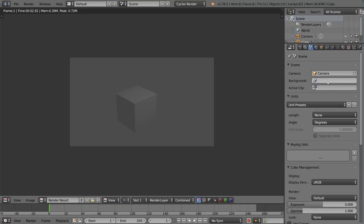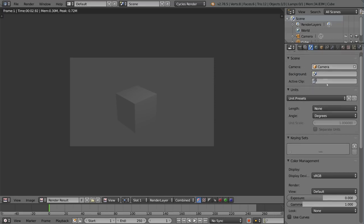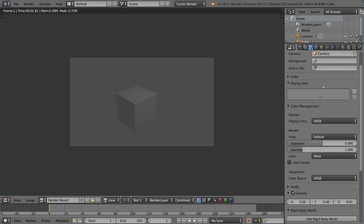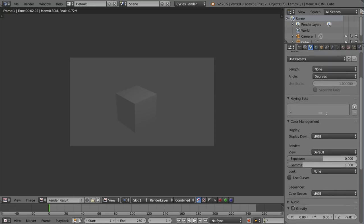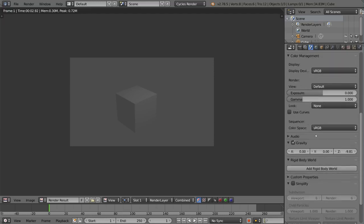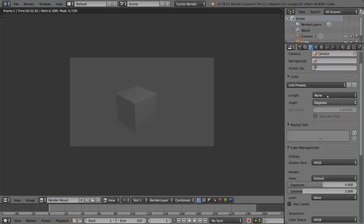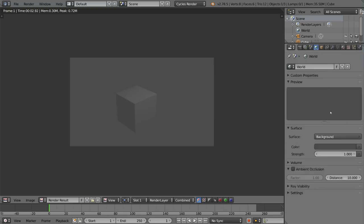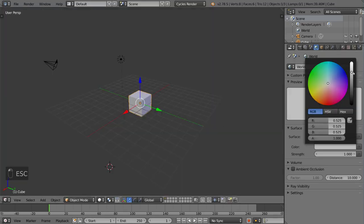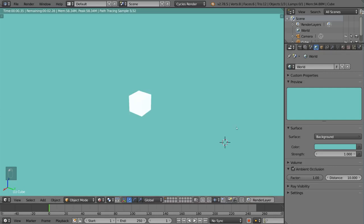This is the scene settings tab. This goes over a lot of overarching global settings for your scene. For example, the camera, the main camera, your unit presets like degrees, metric, imperial - you can use Blender units or real units. There's keying sets, color management, and even gravity for the rigid body stuff. And then this tab is the world tab. This involves mostly your sky and world lighting. You can set a sky like an HDRI background, and those are pretty helpful. You can also do a solid color and add ambient occlusion.